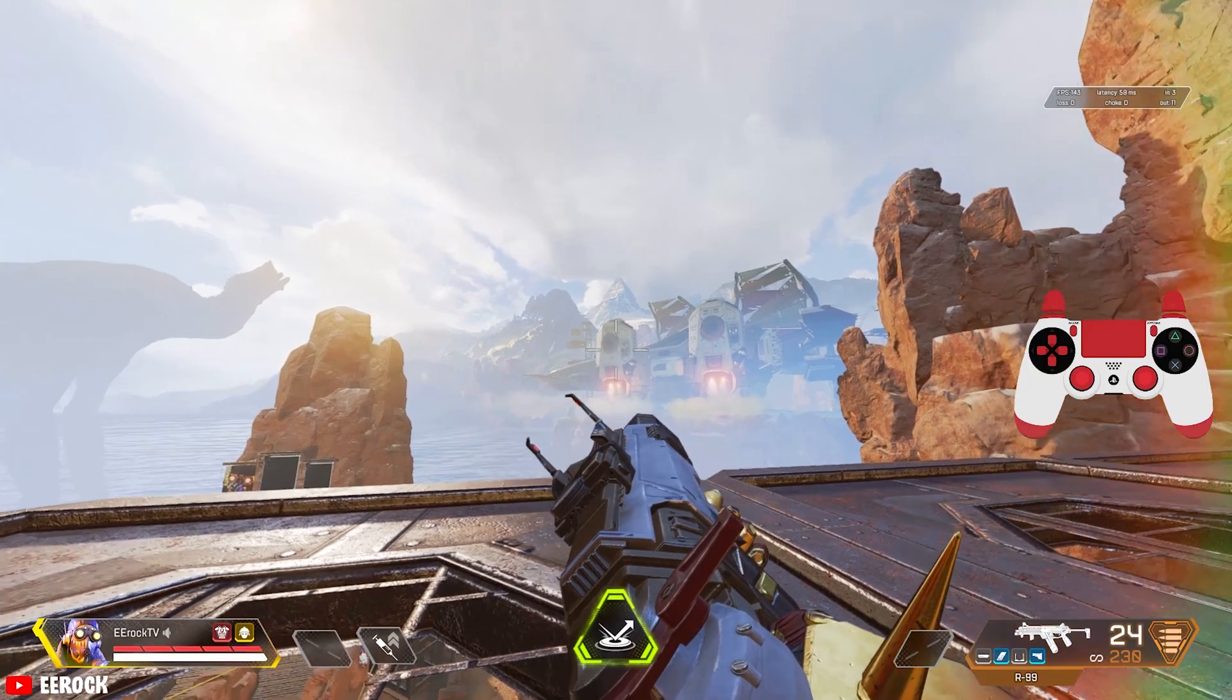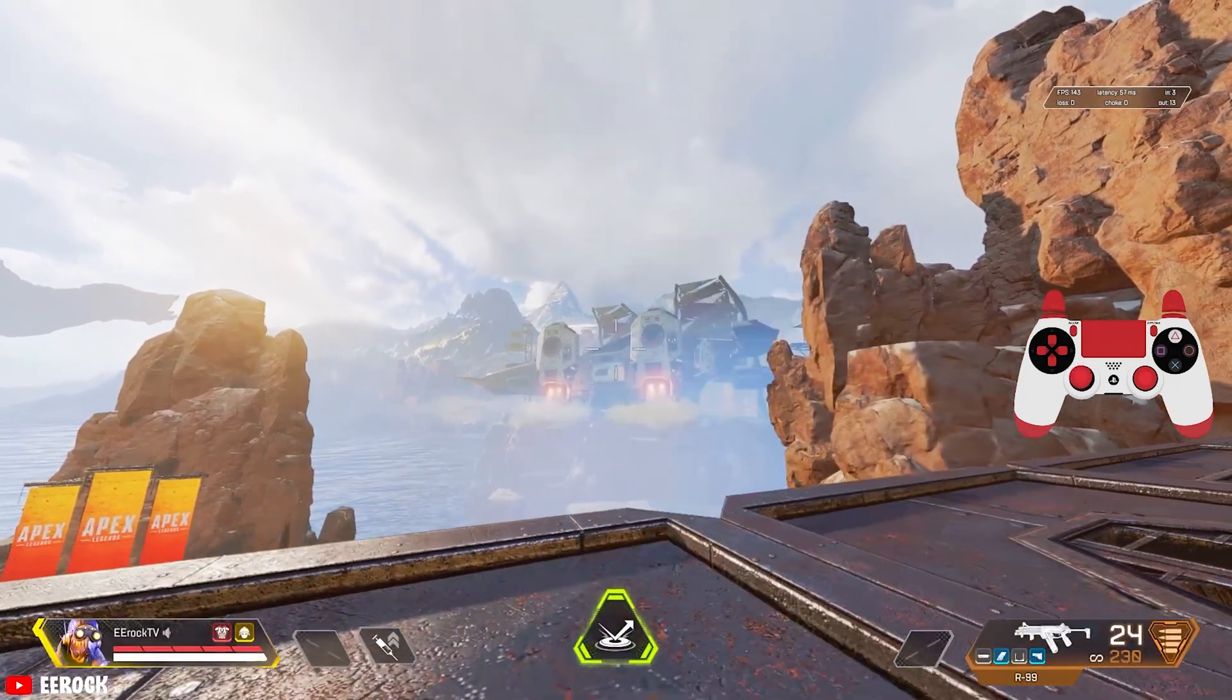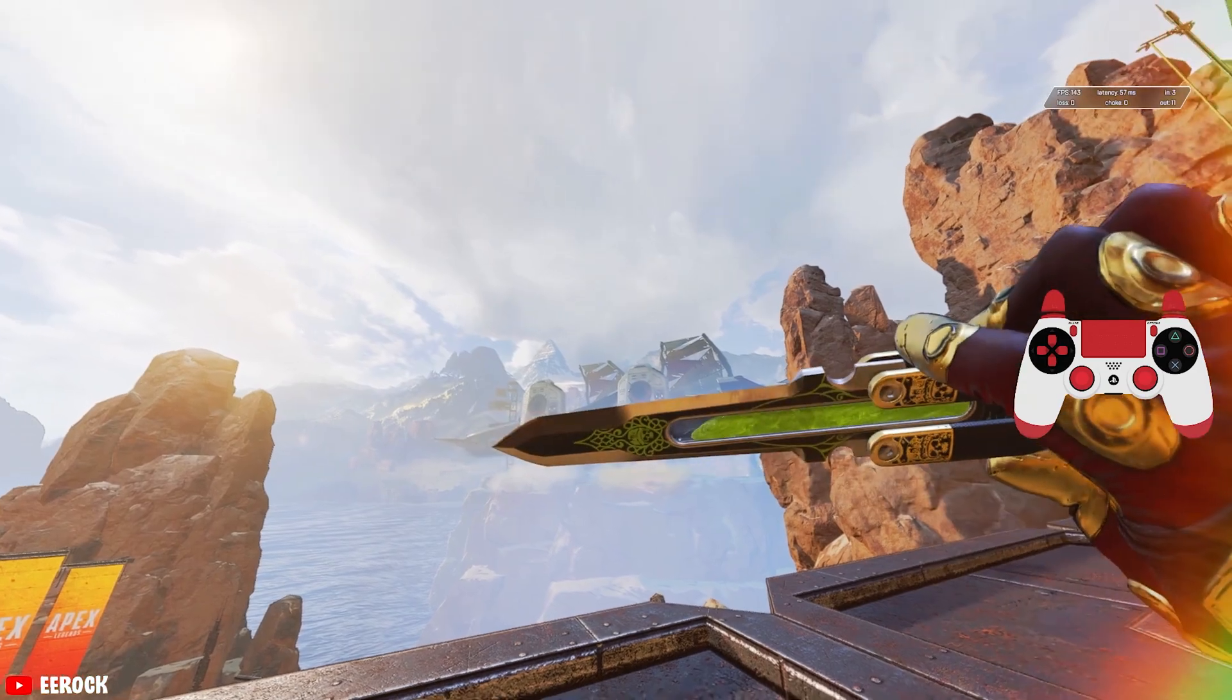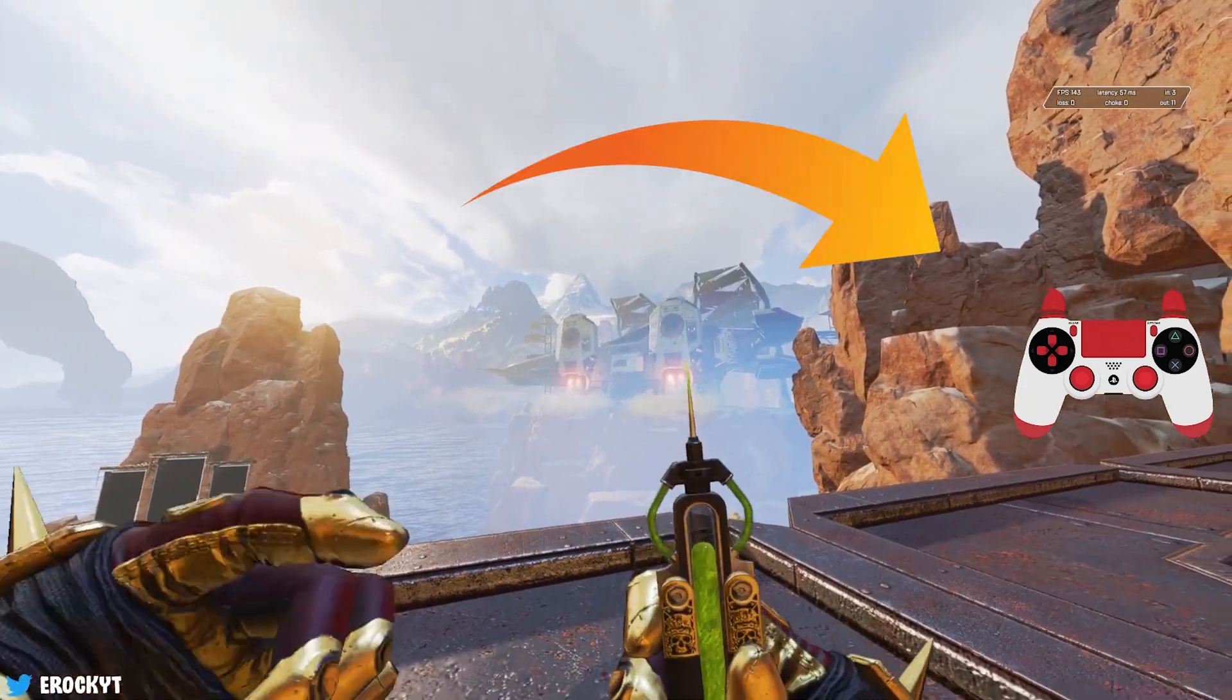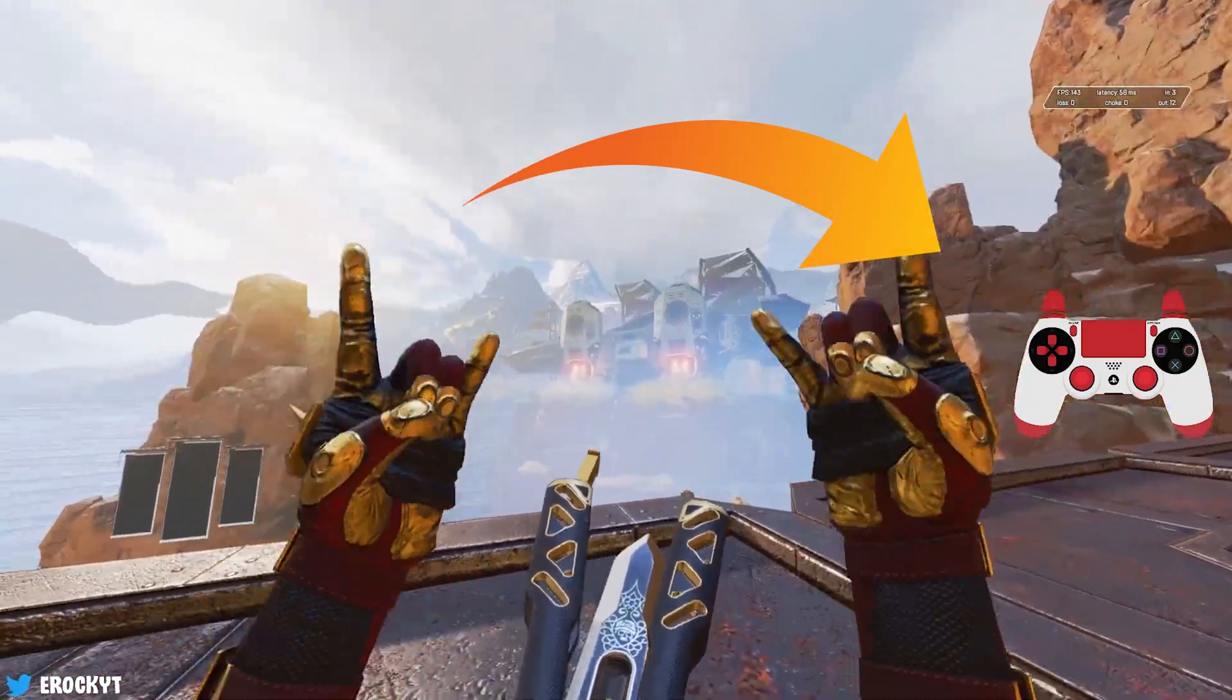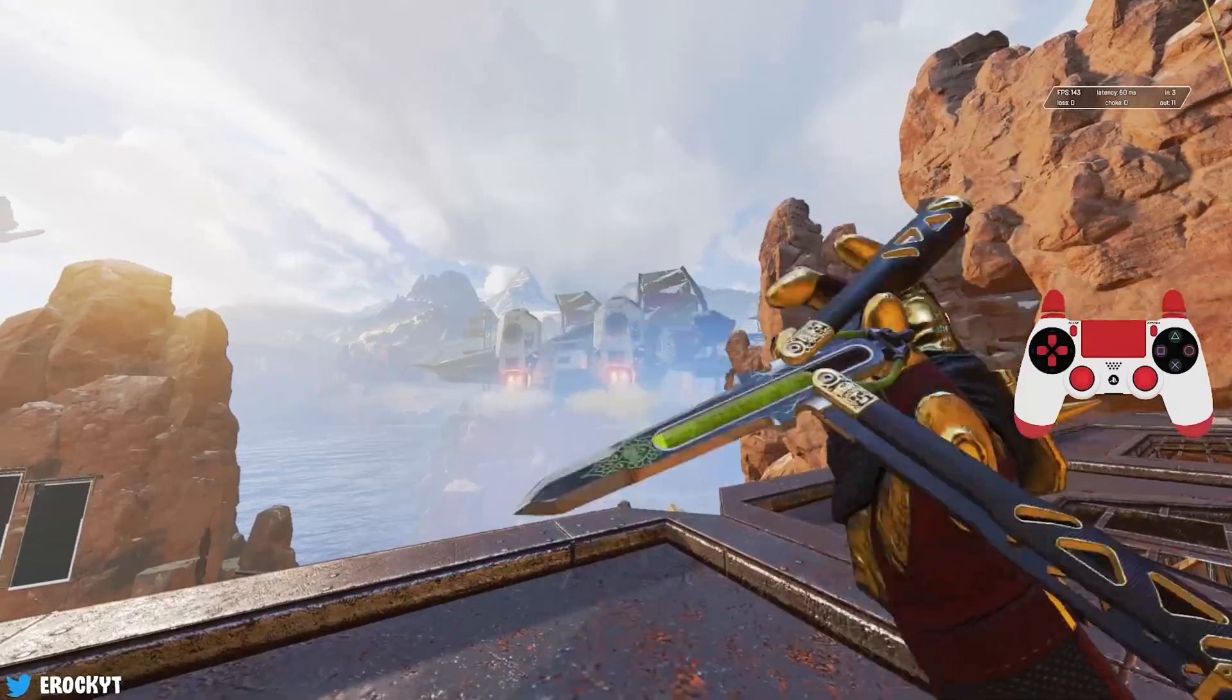What is going on everybody, Erock here bringing you guys a brand new video. Hope you guys are all having a great day. Today's video I'm going to be showing you guys how you can get the little controller overlay on your streams.